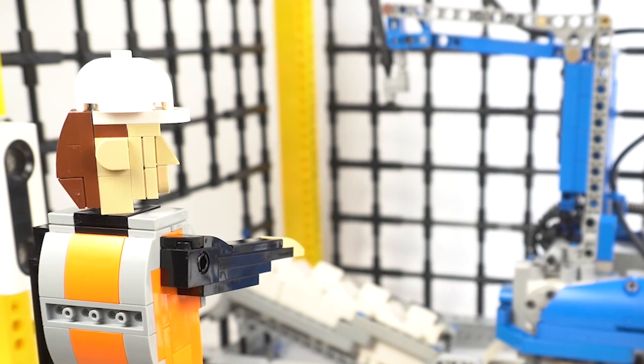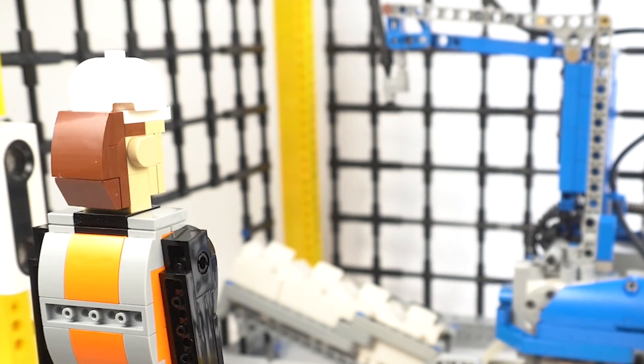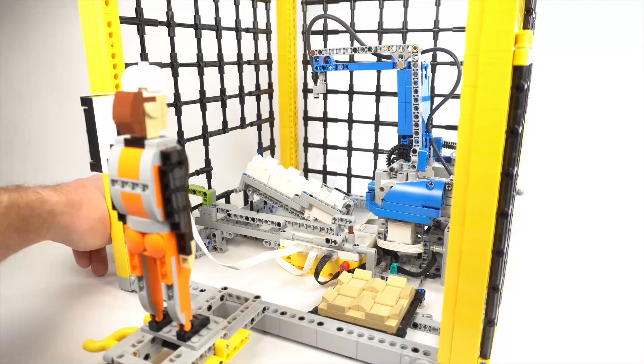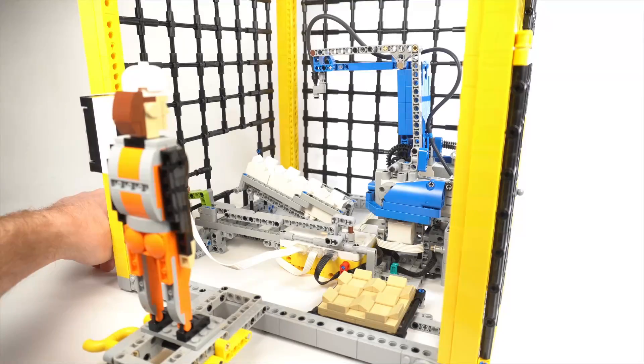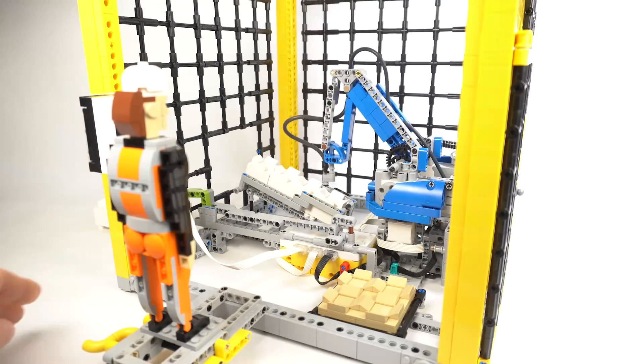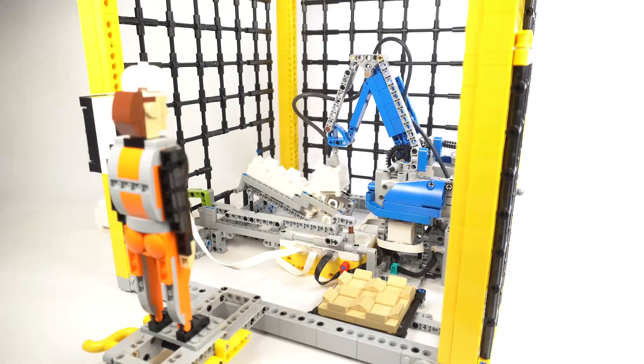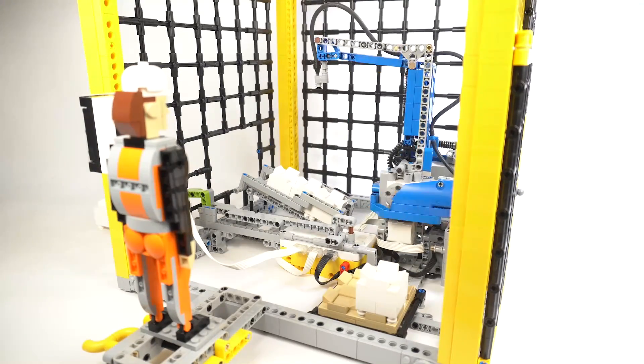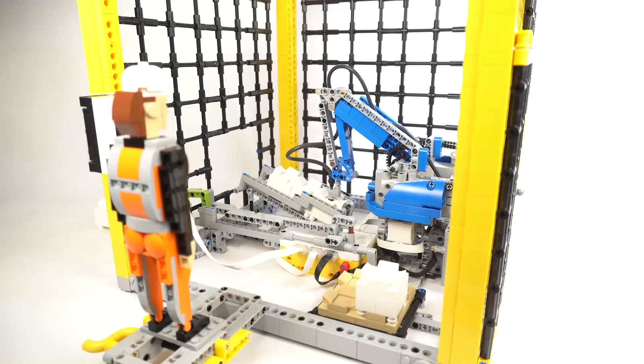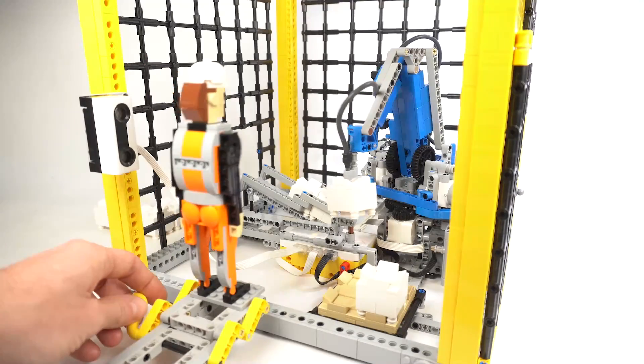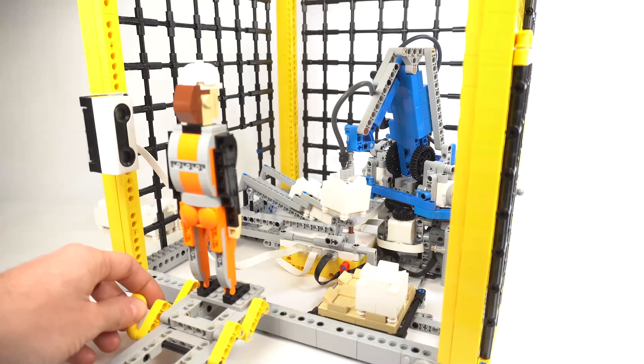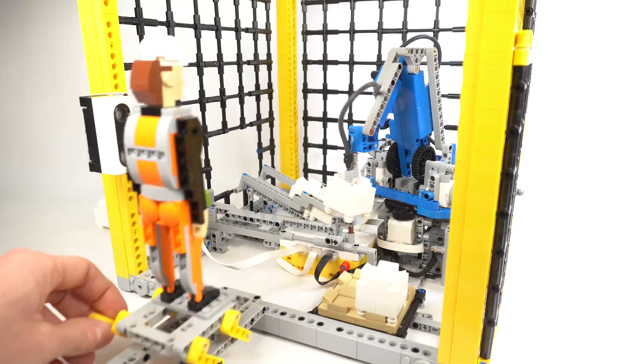These things are stealing our jobs. Working hard or hardly working? Moving boxes. Cool!